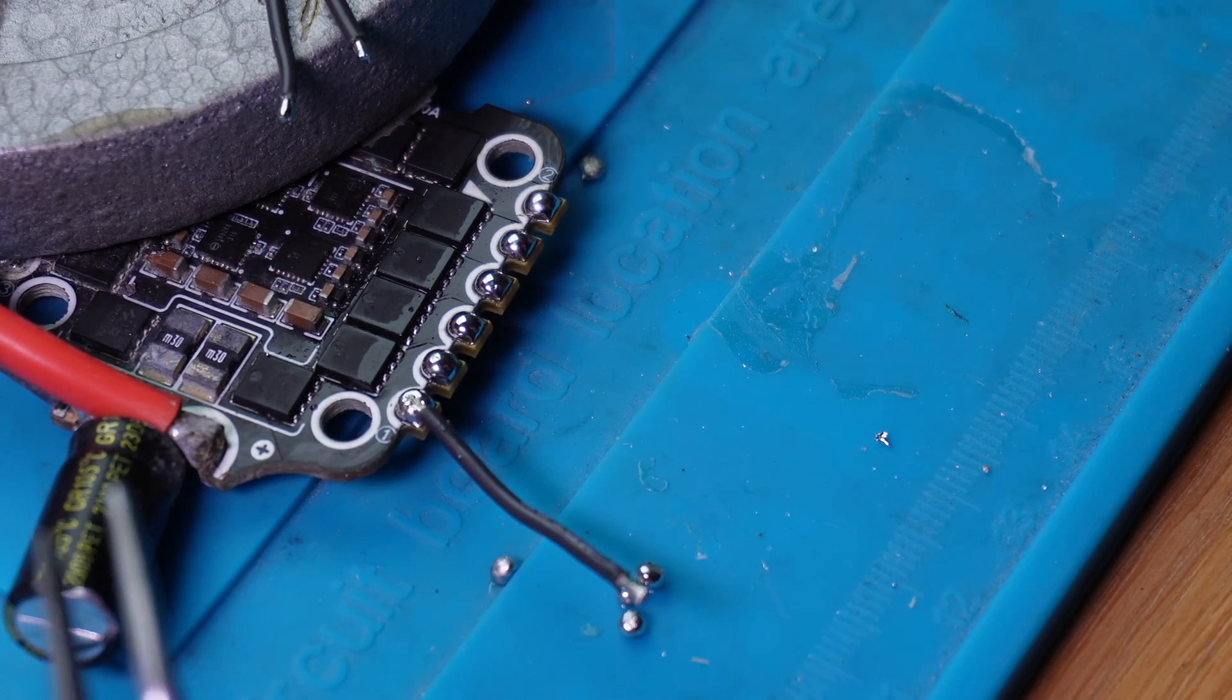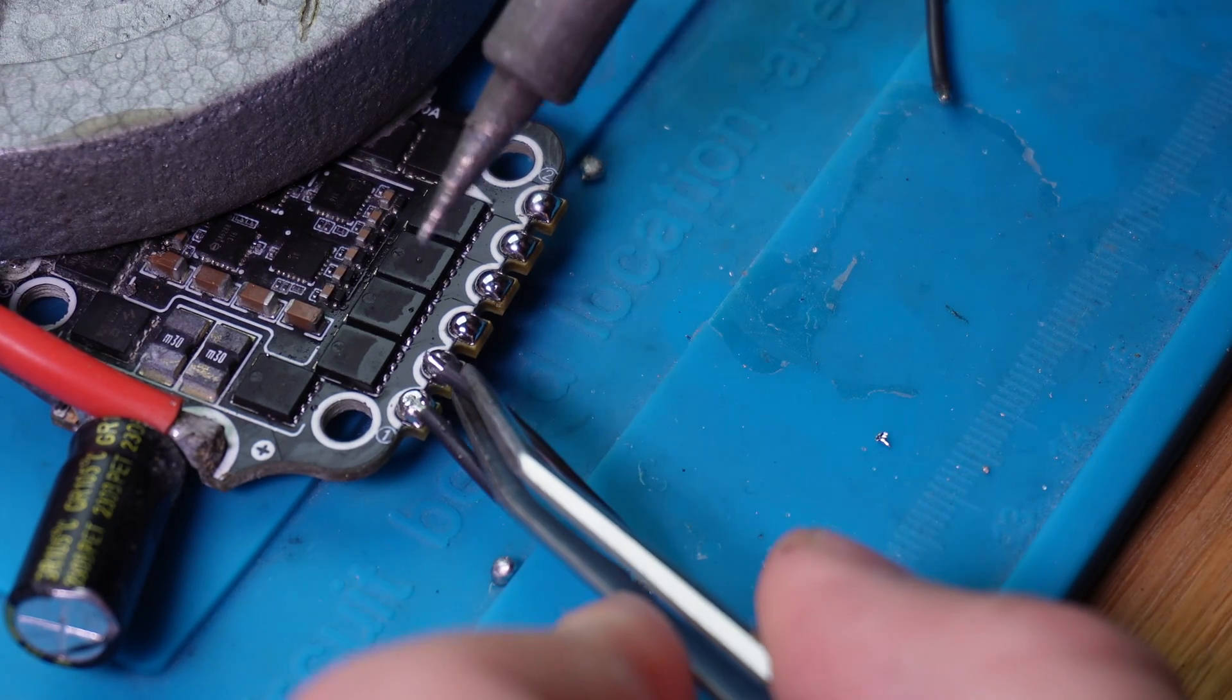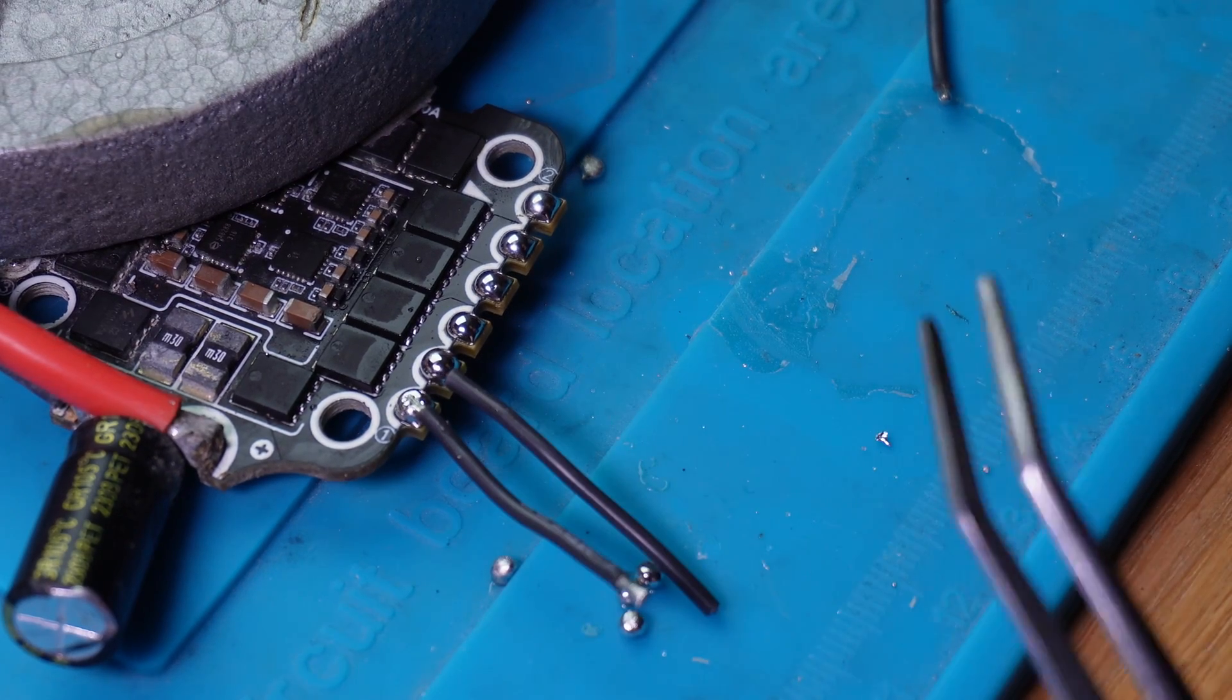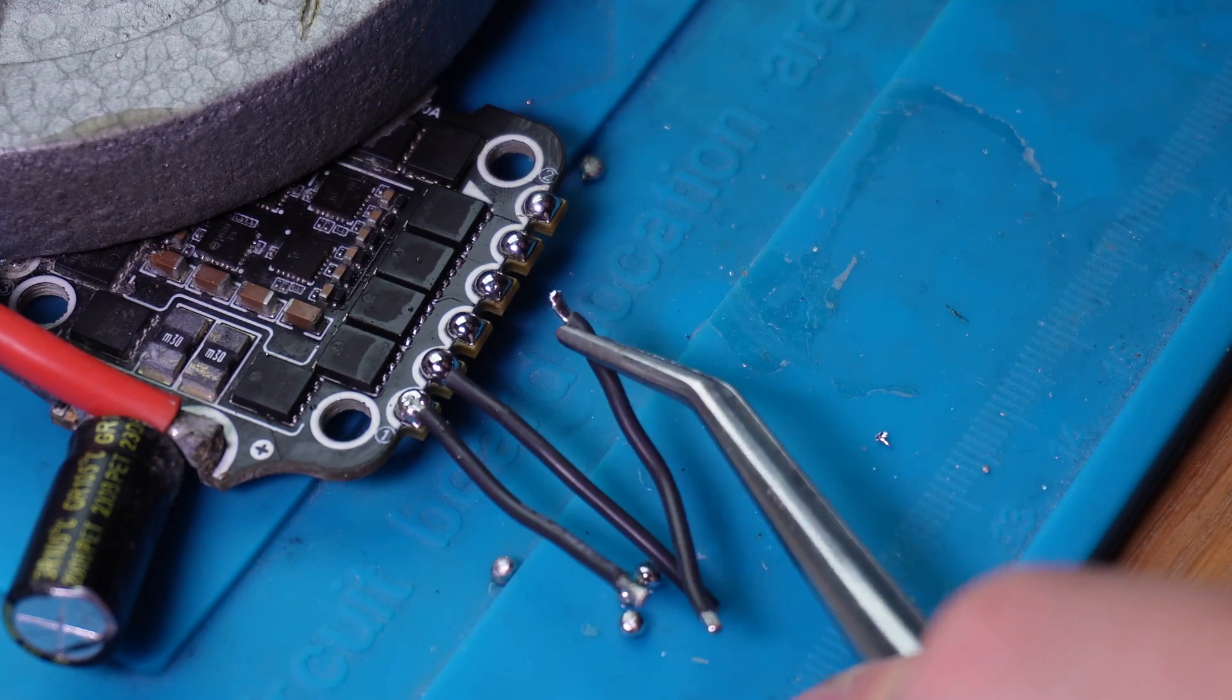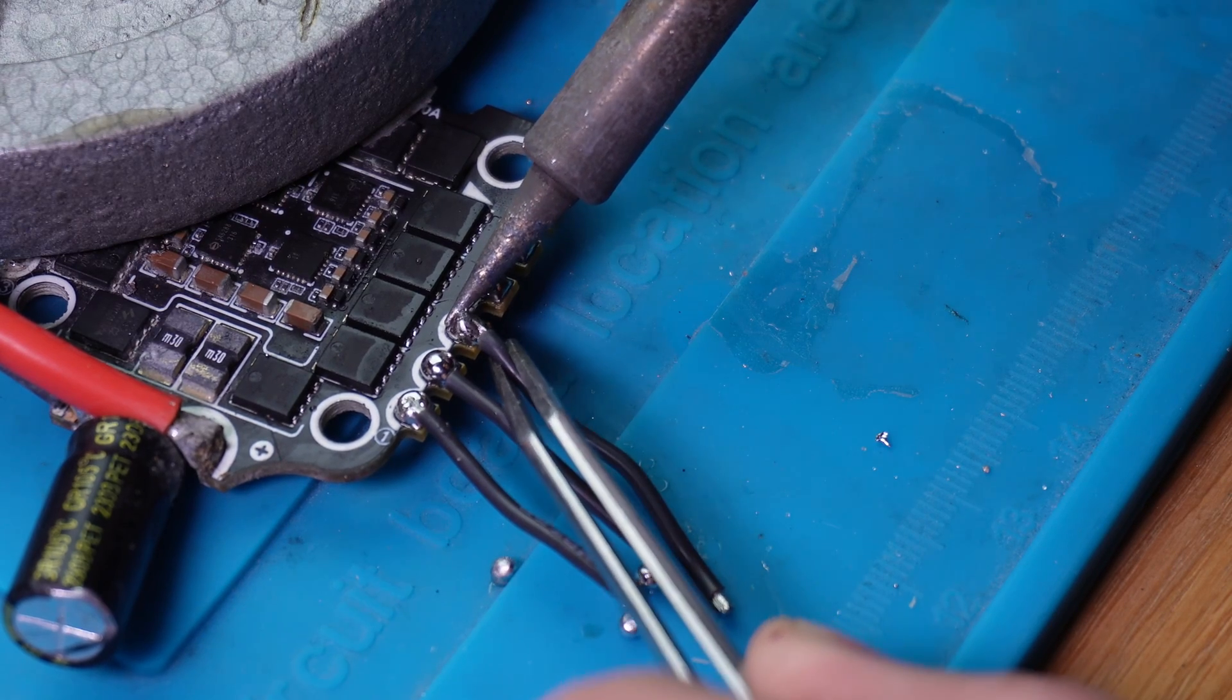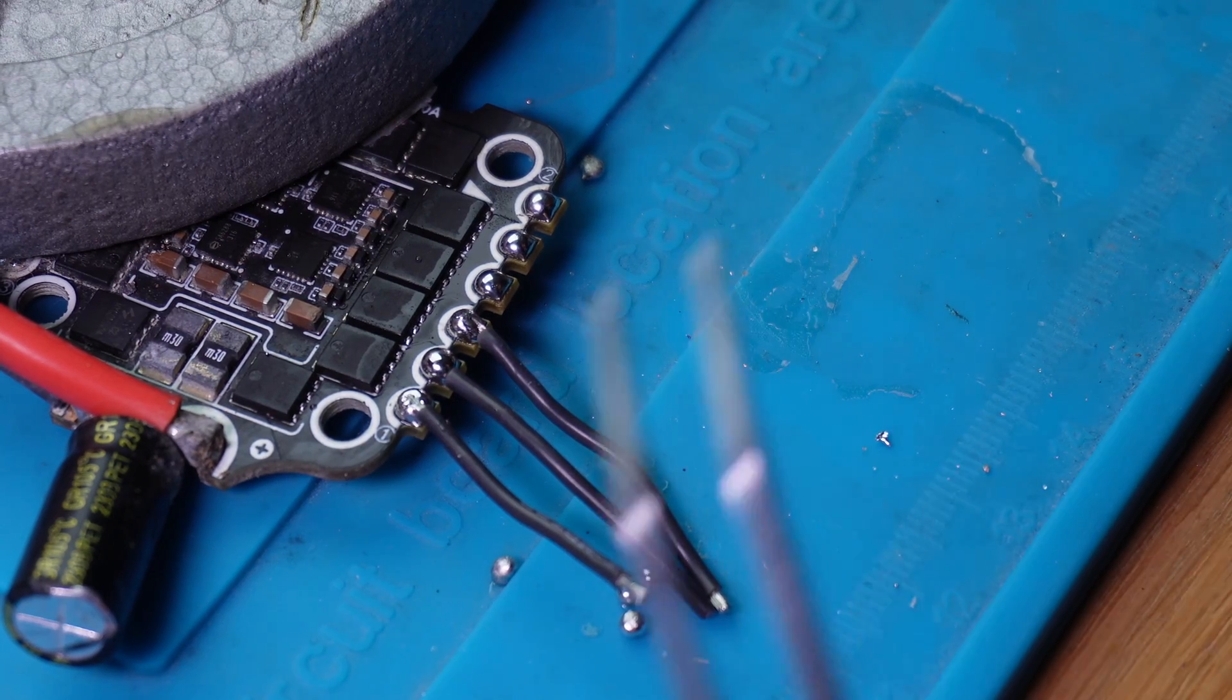And heat up the pad and this wire at the same time. That wire had a little bit too little solder on it actually. Let's try the next one. That's perfect. And the last one. That's good.